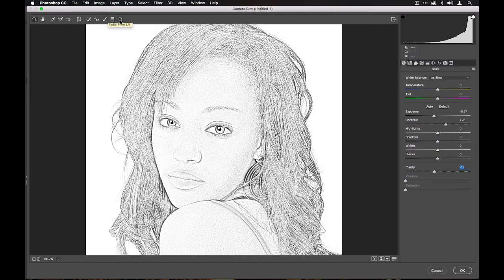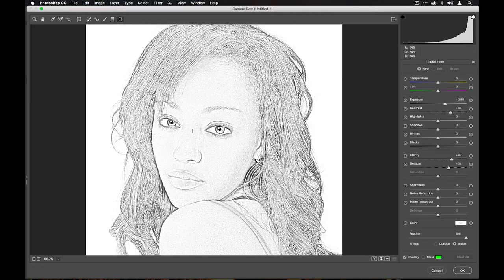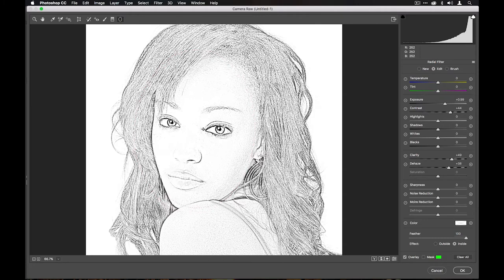I'm going to add a radial adjustment to create a focal area on the face. I'll choose the radial adjustment, aim for more or less the middle of the face, click and drag outwards keeping it elliptical so it follows the contour of the face. You can hover over the edge to rotate and reposition it, then increase the exposure just a little and drop the contrast down a shade.